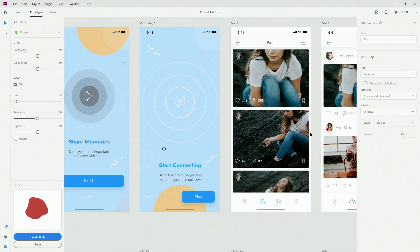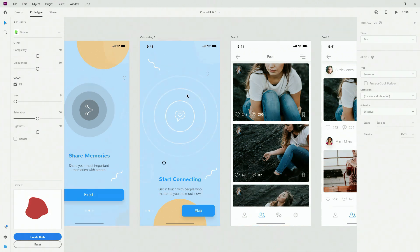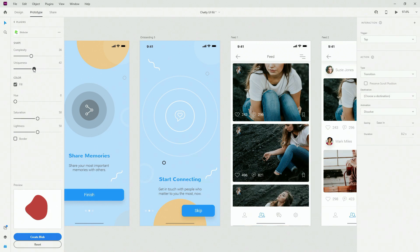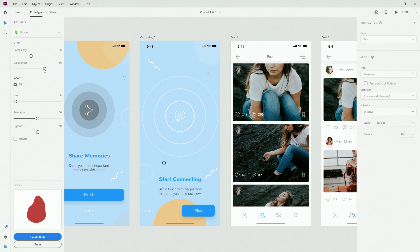The next plugin I want to show you is Blobular — this plugin is awesome because you can add all of these free shapes inside your designs to further enhance their look and feel. Install it the same way as all your other plugins. You can change the complexity of your shape right here and you can see it increasing and changing in real time. Here you can also change the uniqueness.